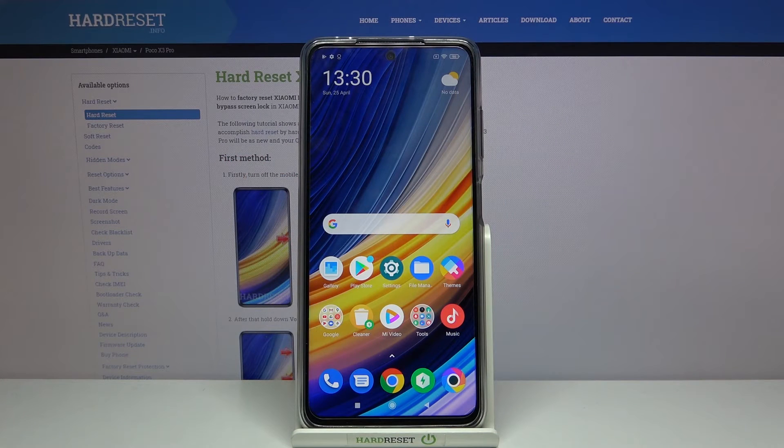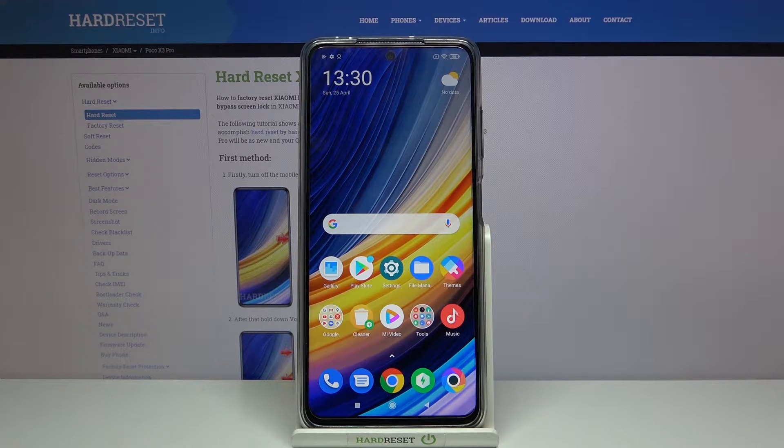Hi and welcome. I am here today with Xiaomi Poco X3 Pro and I'll be showing you how to create folders on your home screen.